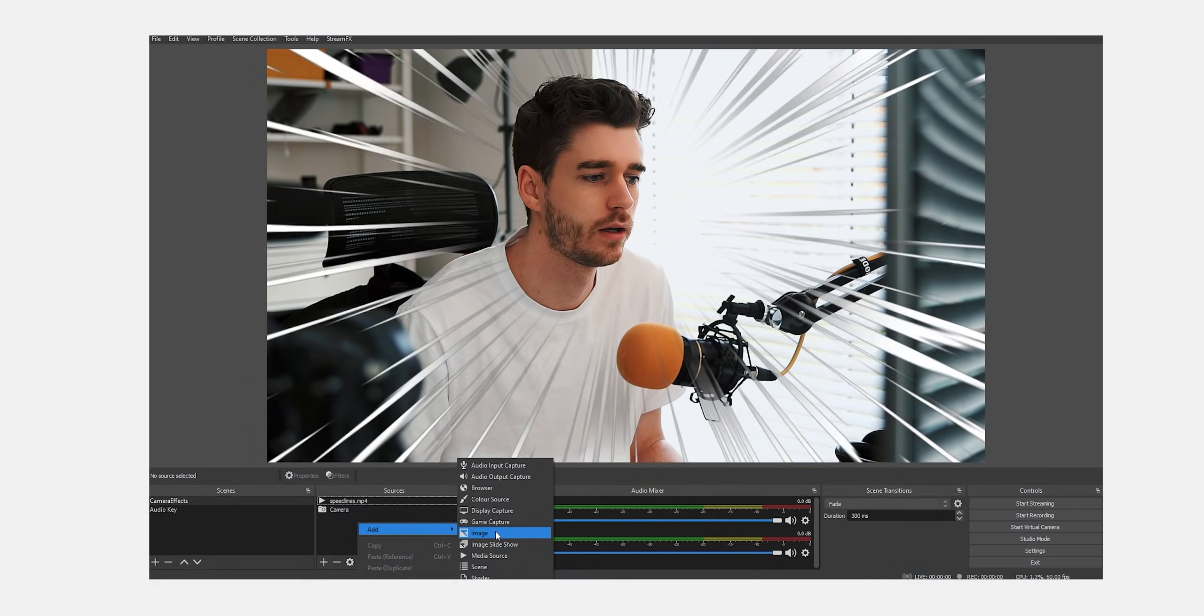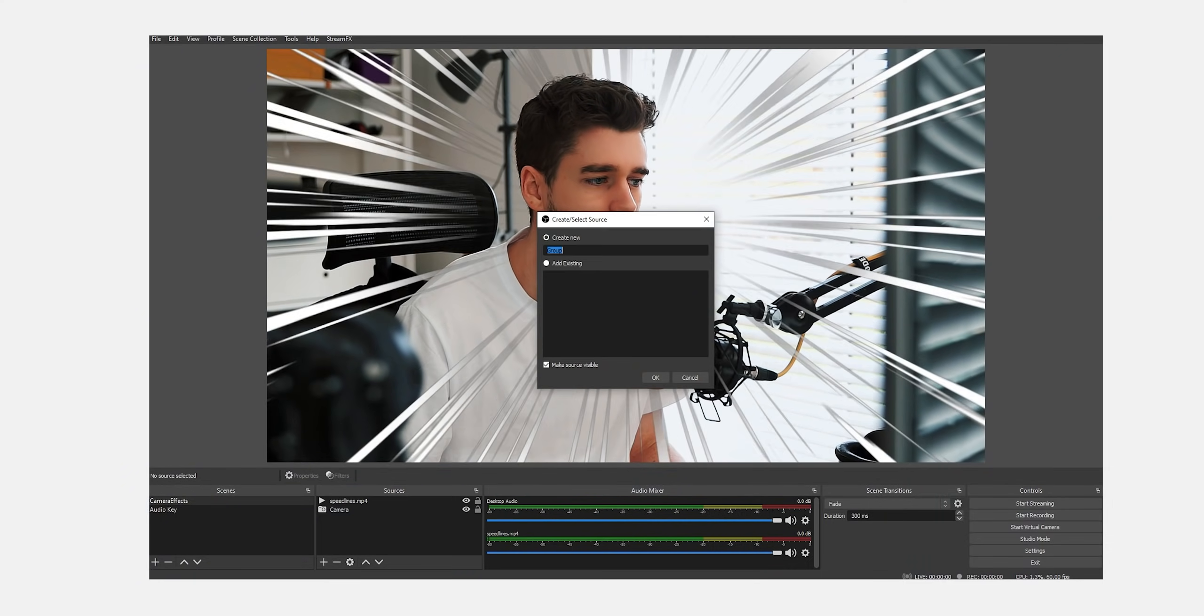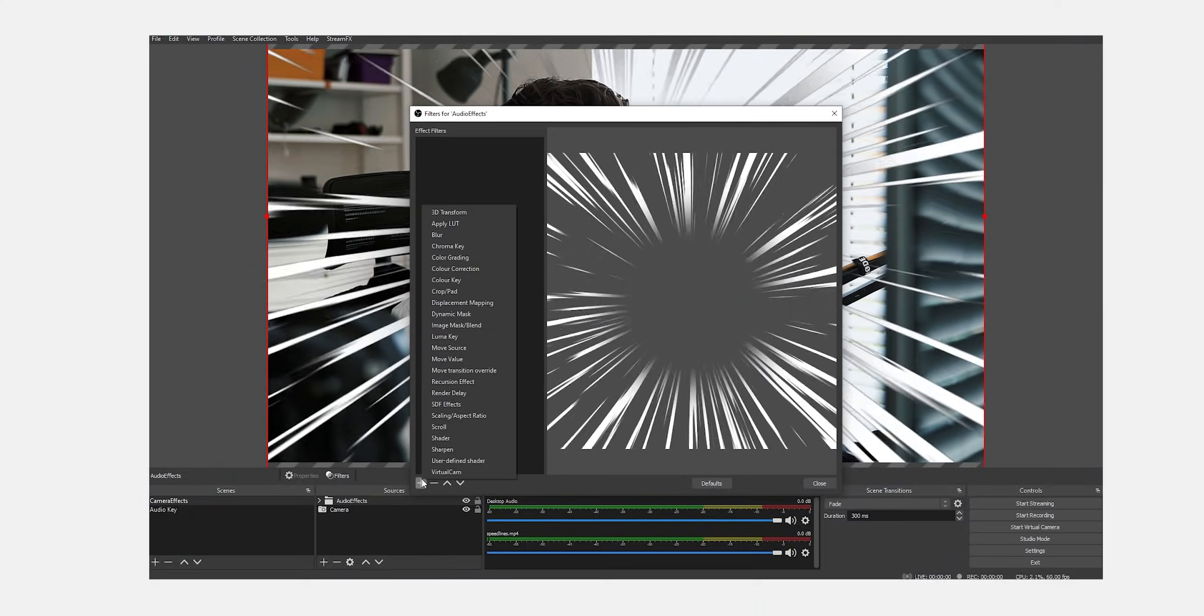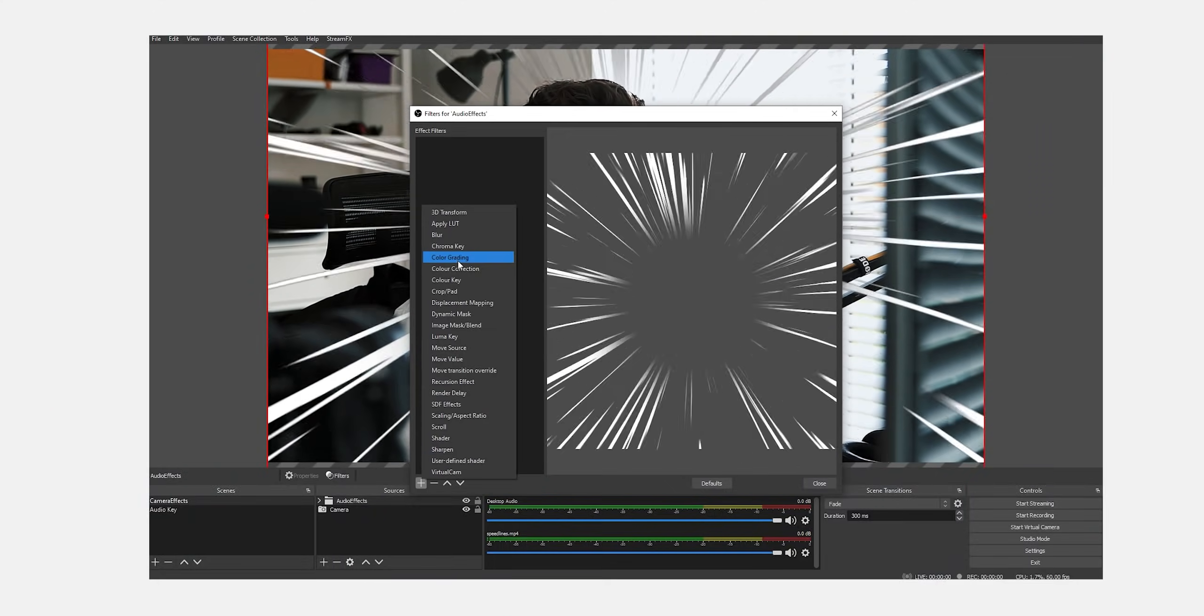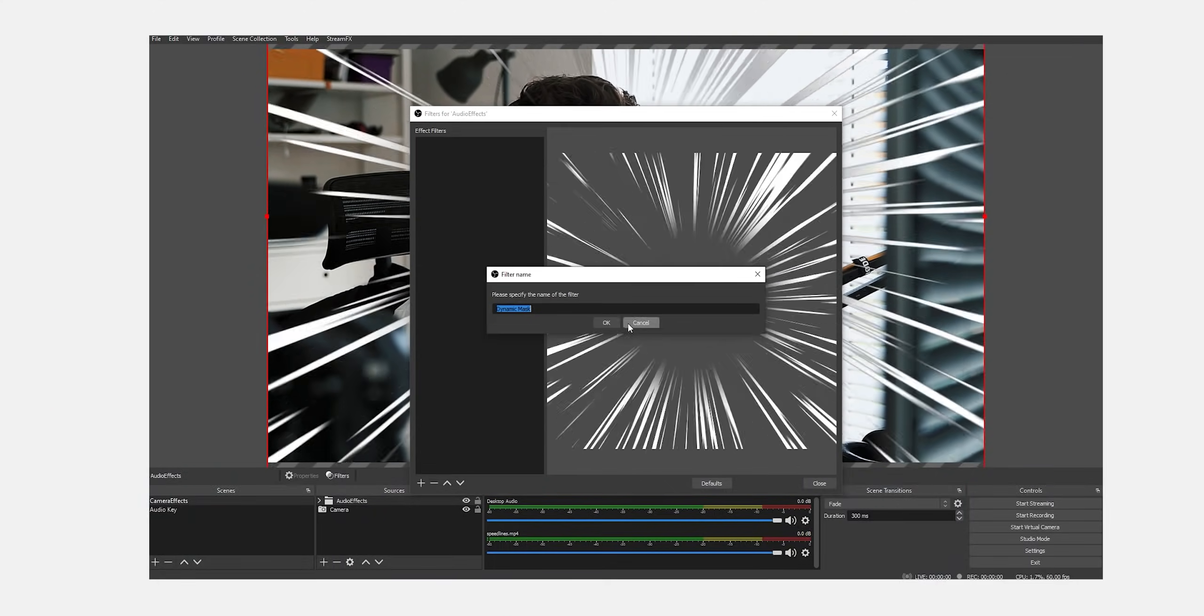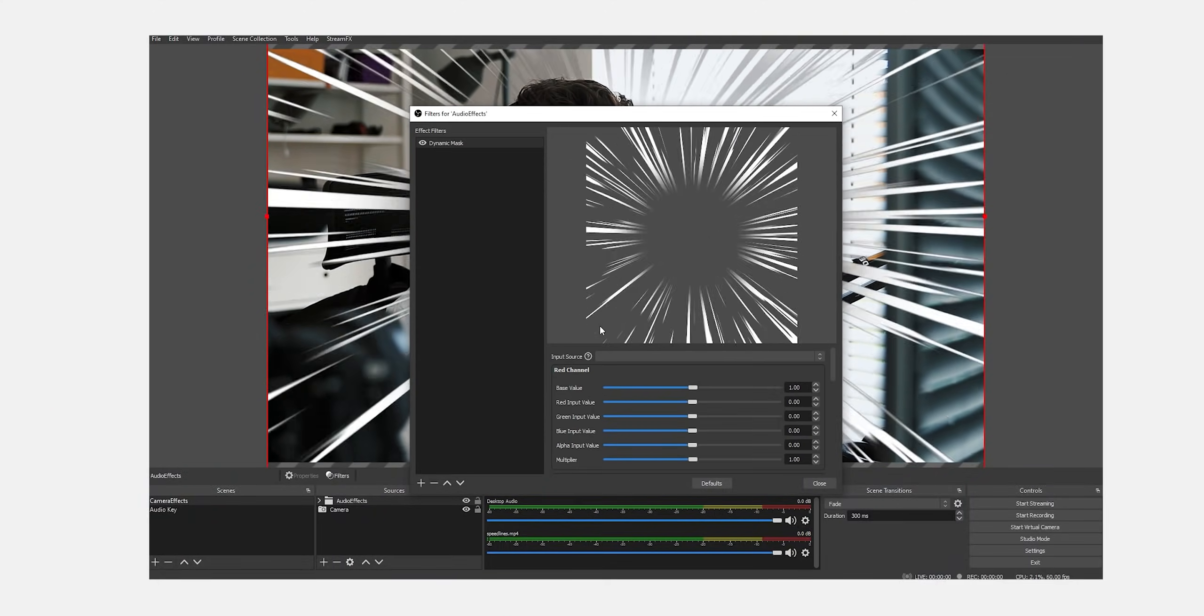So what I'm going to do now is I'm going to make a new group. Add new group. I'm doing this because I may want to add more audio effects as I go on. I don't know how to apply it to every single layer. I can just apply it to this one group instead. Much easier. So the effect we're going to need is a dynamic mask. Right click effects. Add dynamic mask.